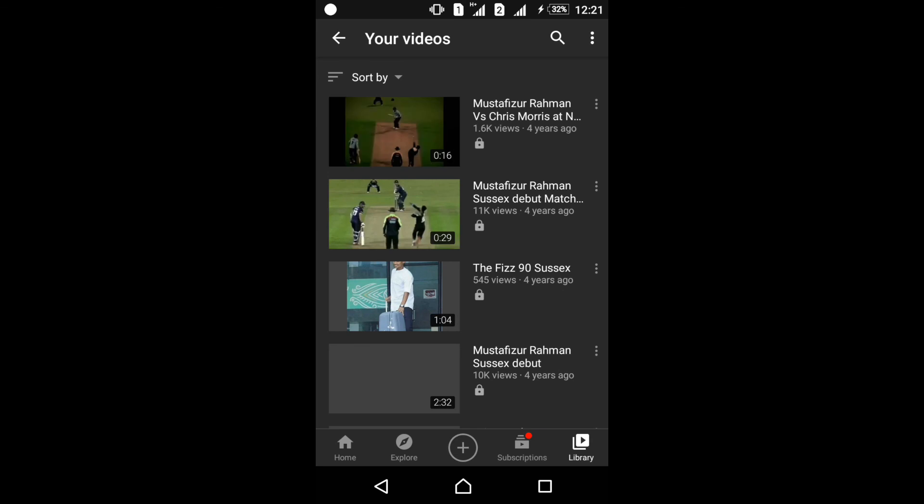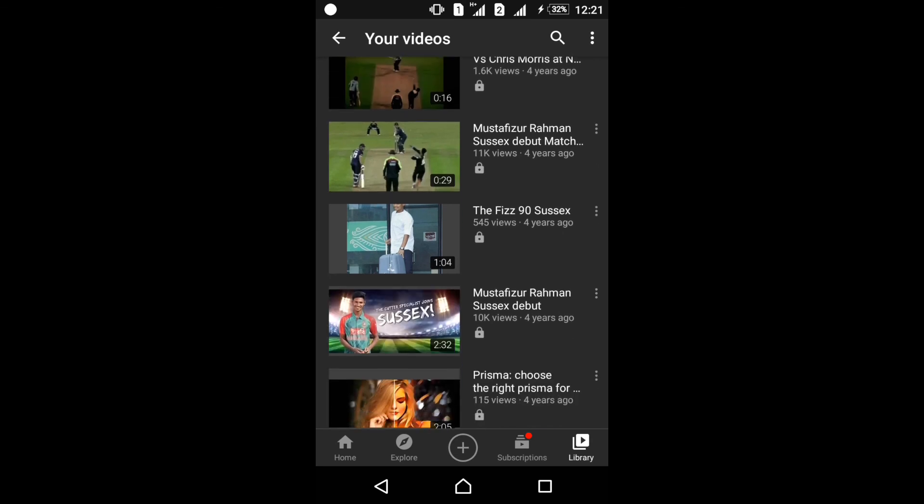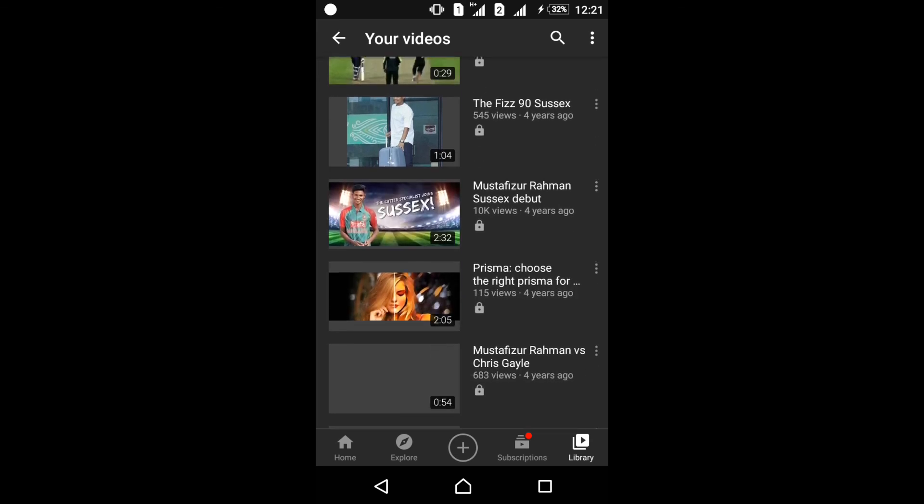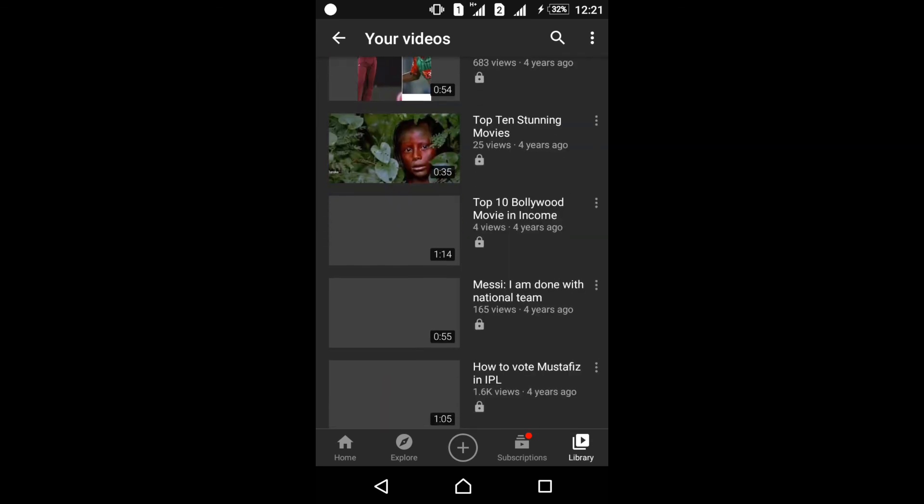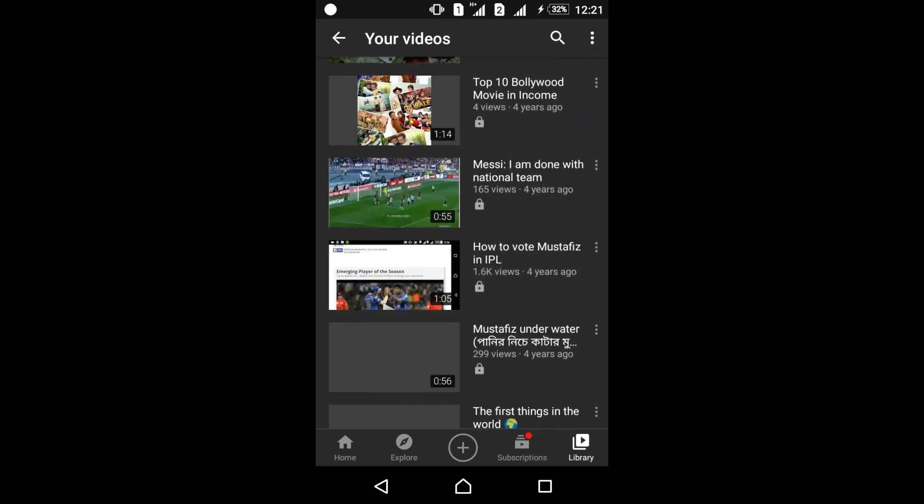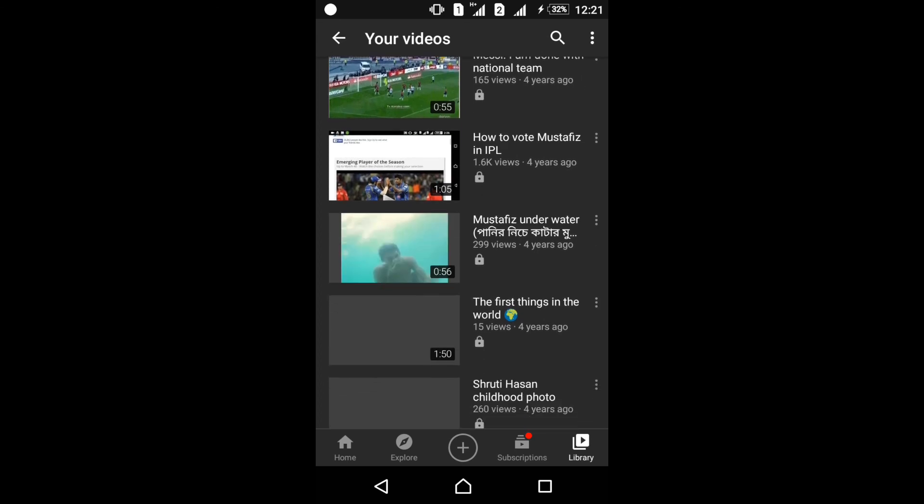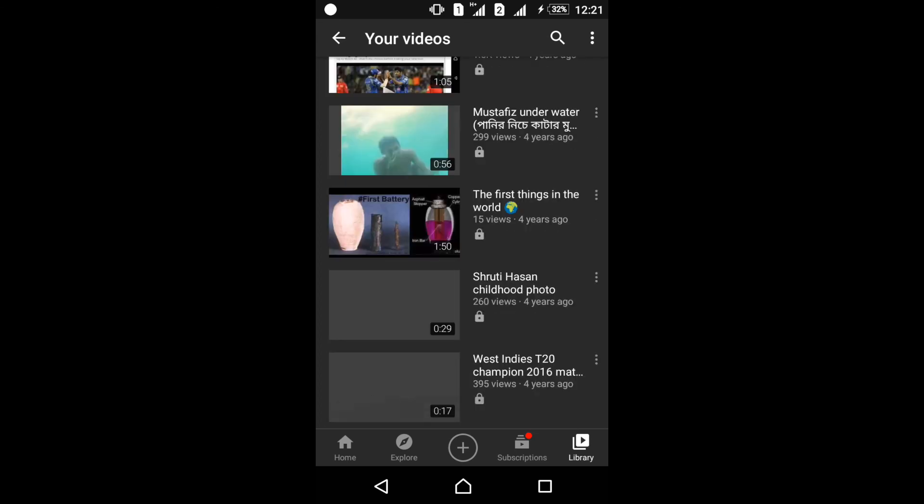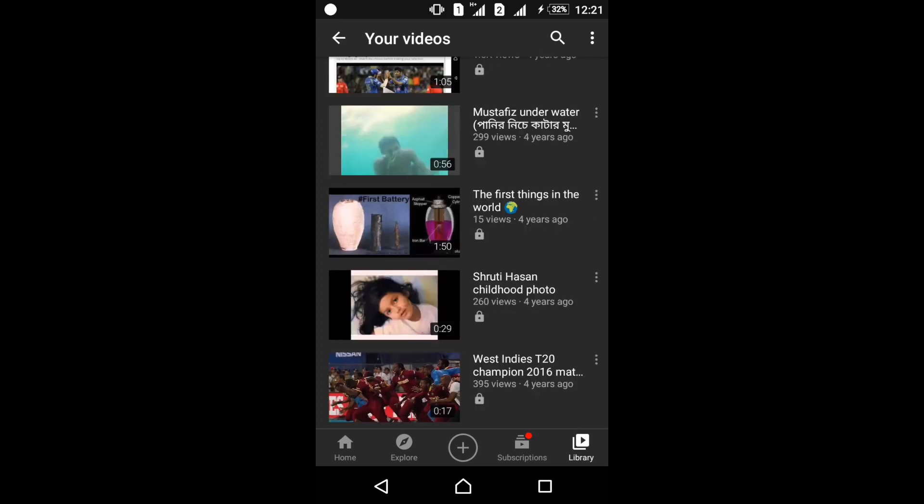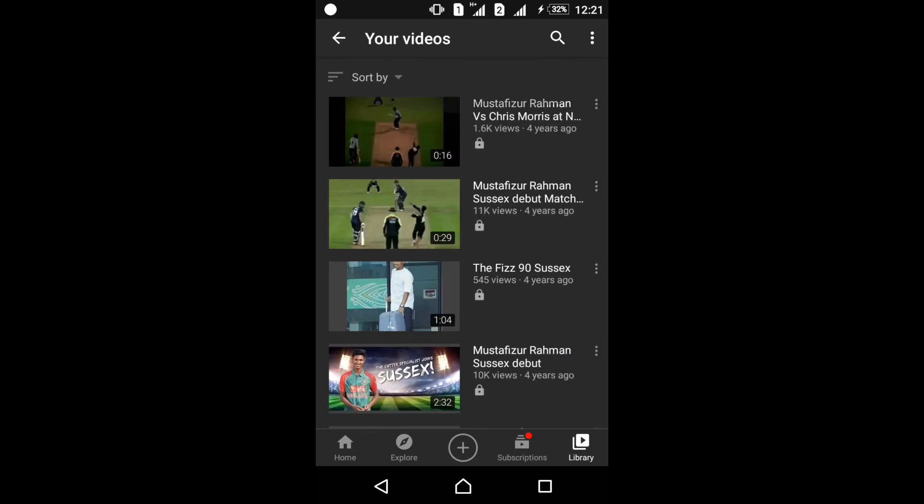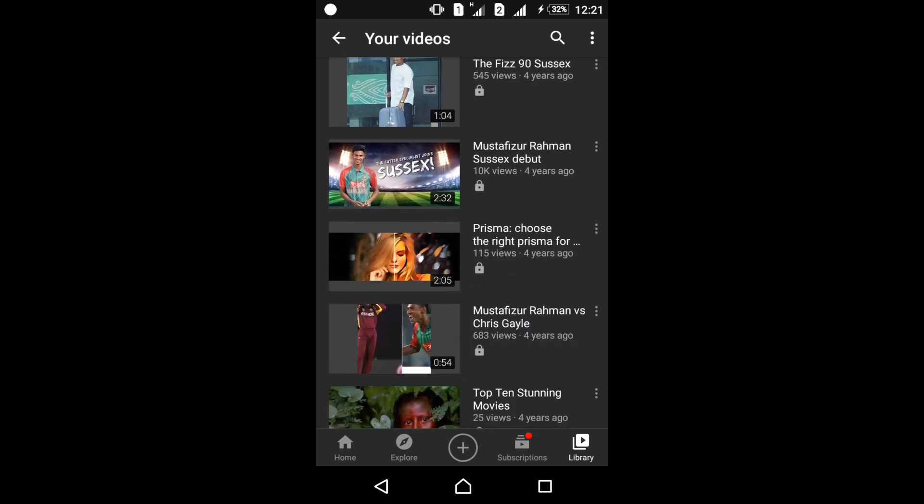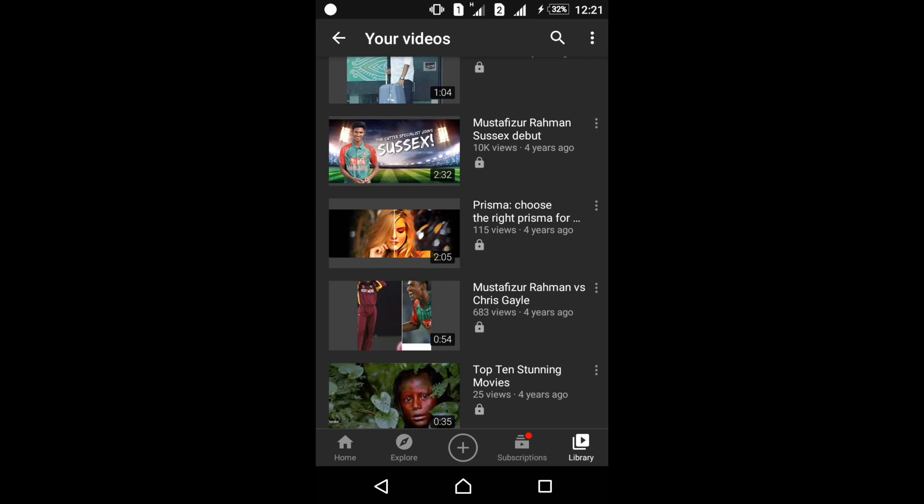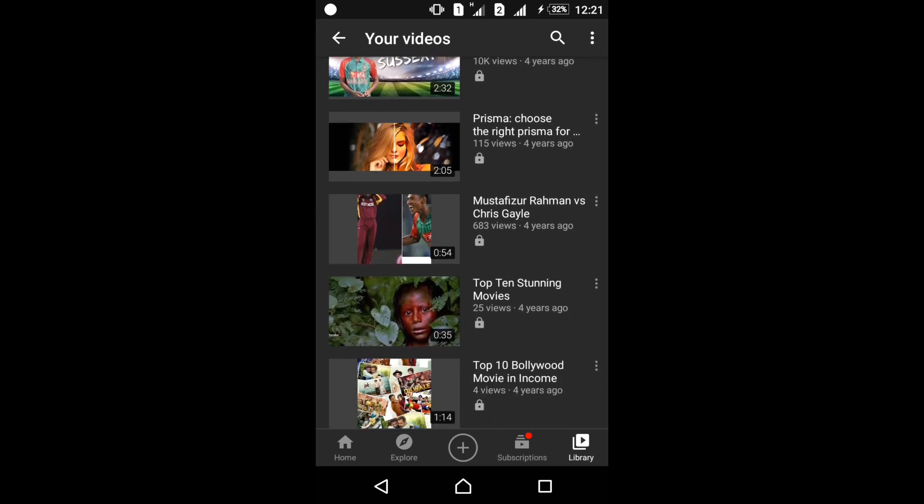See, all of the videos become private. Private, yes. You can see a lock under each video that was missing before.